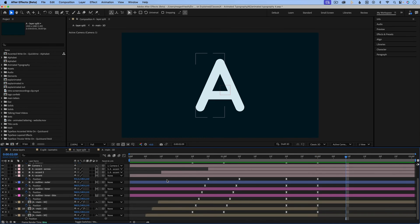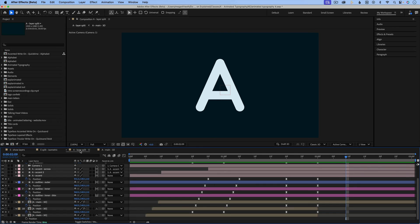Now let's adjust the timing of this animation. So as it splits, it kind of is moving in slow motion. So to do that, I'm going to bring this composition into another comp.